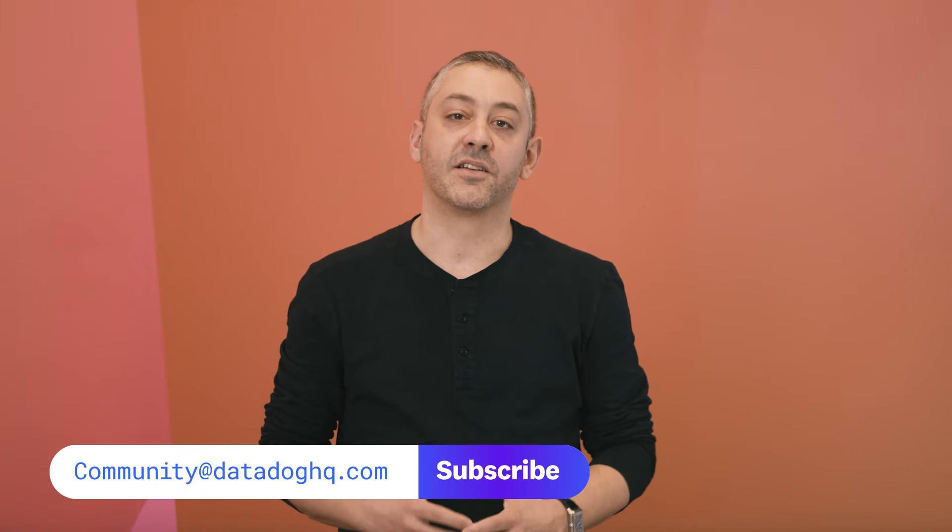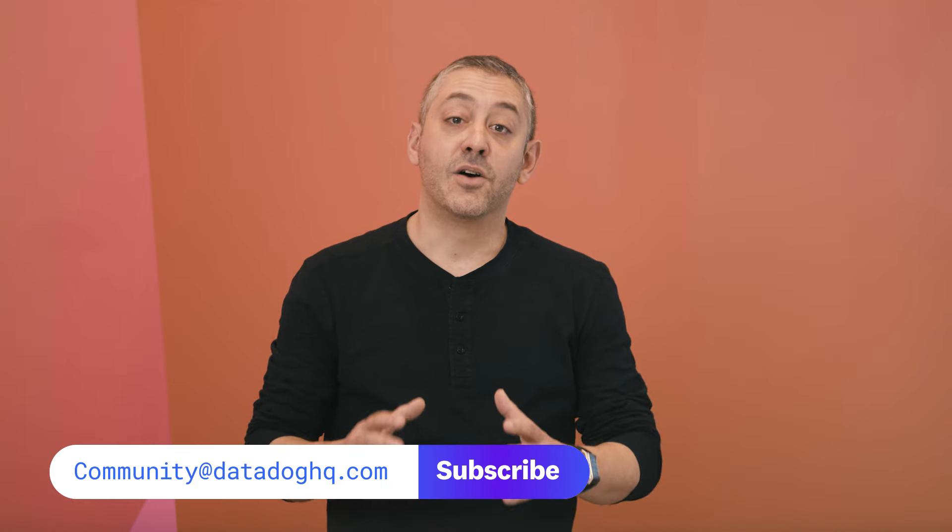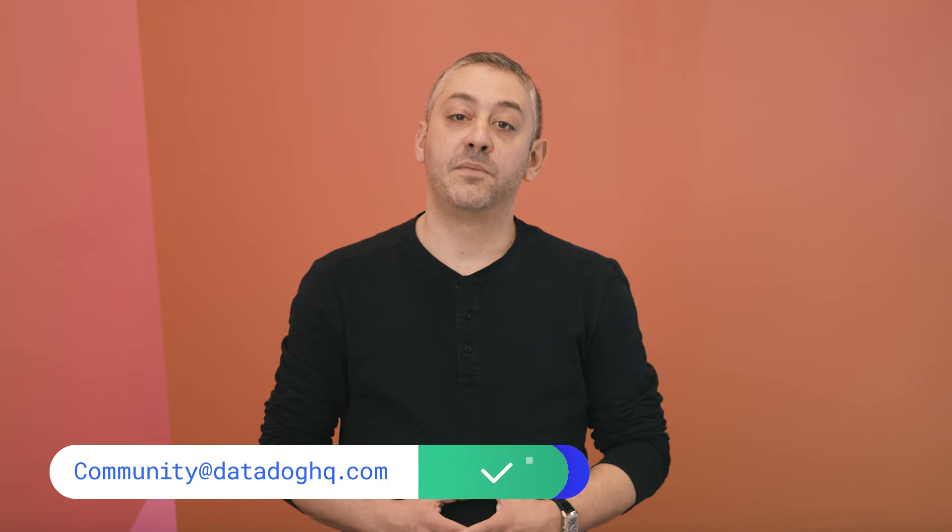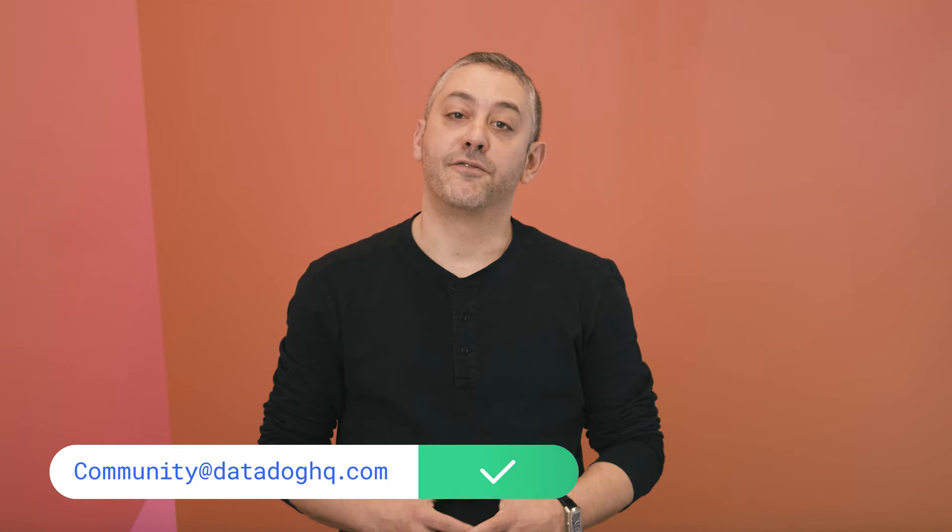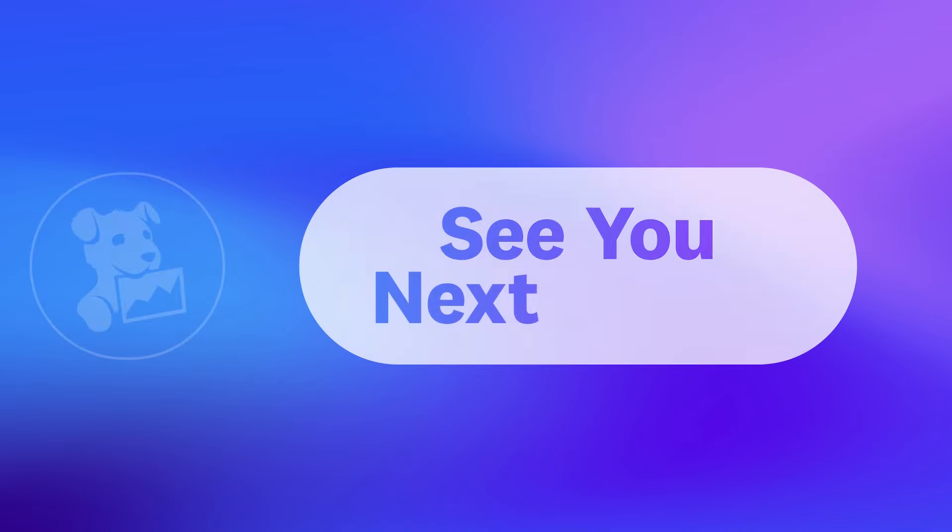Thanks, Evgeny. That wraps up today's episode. If you have a question, comment, or suggestion for a future episode, comment below or email us. And don't forget to subscribe to our channel for future episodes of This Month in Datadog. See you next month.